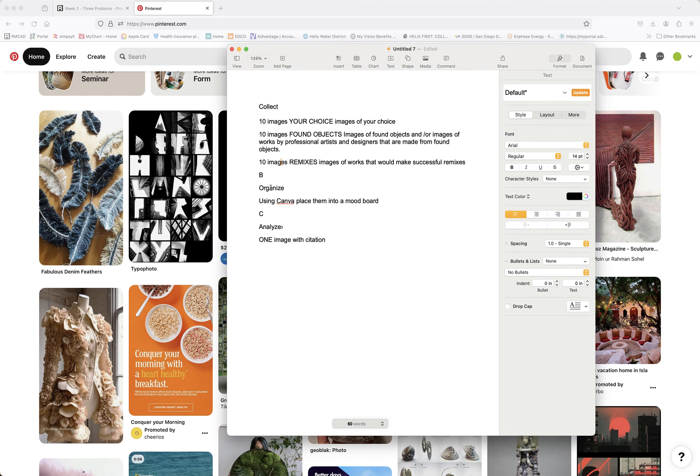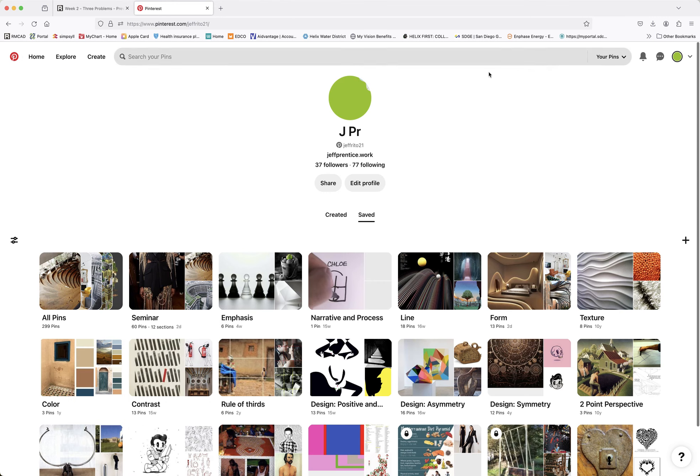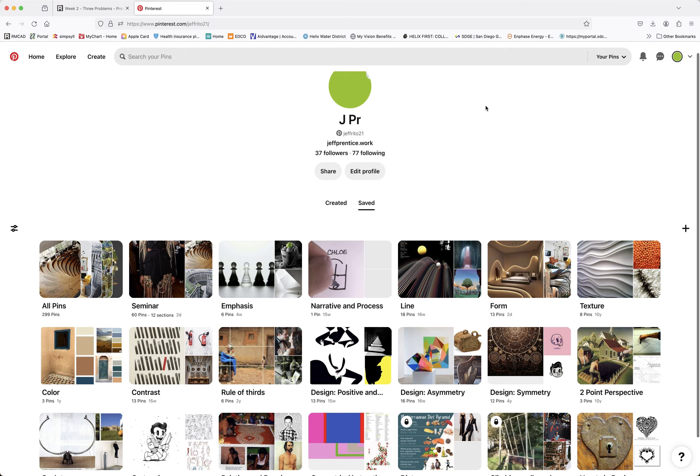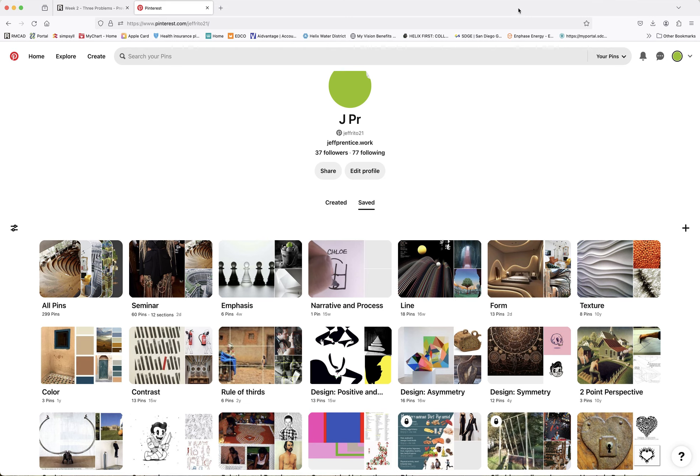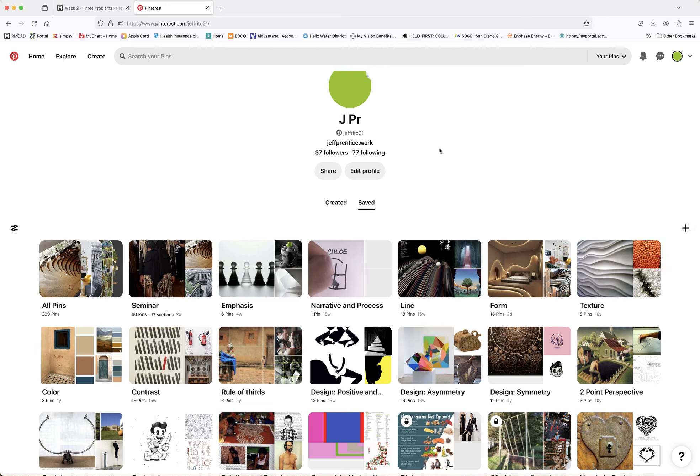Now, you're then going to organize those onto a mood board and this is pretty easy, luckily, but I'm going to show you how to create a Canva account, place them on a mood board, do a screenshot, and then you're going to throw them into a Word document along with one other image that has a citation. And you're going to do an analysis. So let's get started.